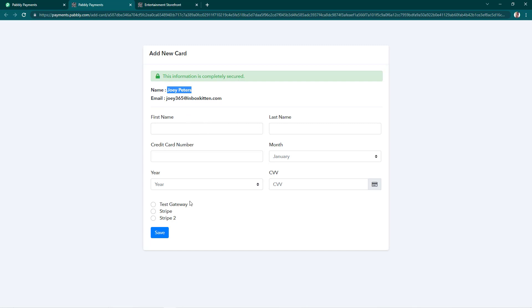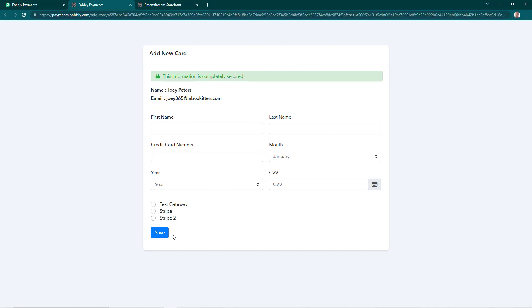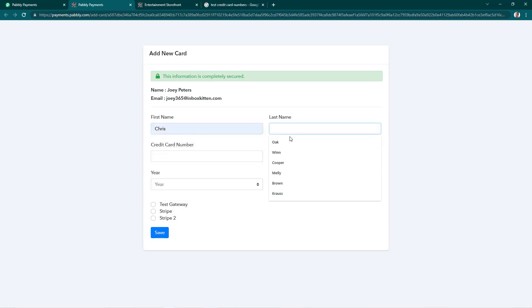But if they are not comfortable sharing the card details, then you can directly share this URL with them. They will see a similar page on their end and can fill the details and hit save. The card will be automatically saved.